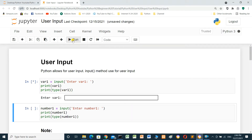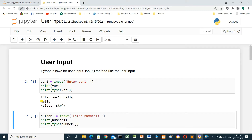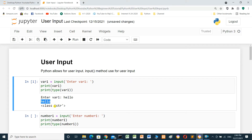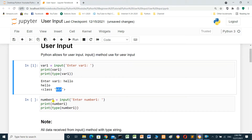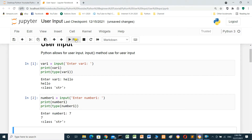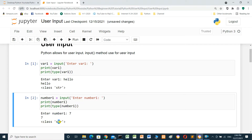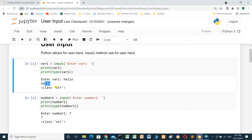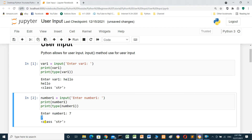We enter the value 'hello' and press enter. It prints the variable 'hello' and the type: class string. In the next cell, we input number one using the input method with the prompt 'Enter number one', then print the value and its type. We enter the number 7 and press enter. It prints 7, and take care — the class for 7 is also string. Each value received from the input method will be a string.